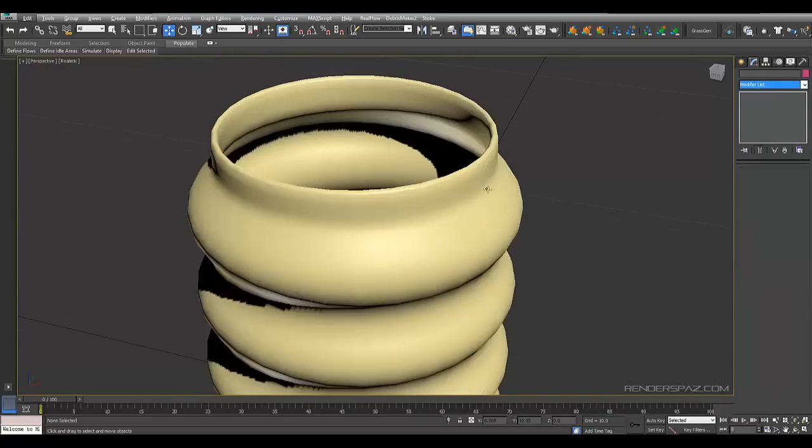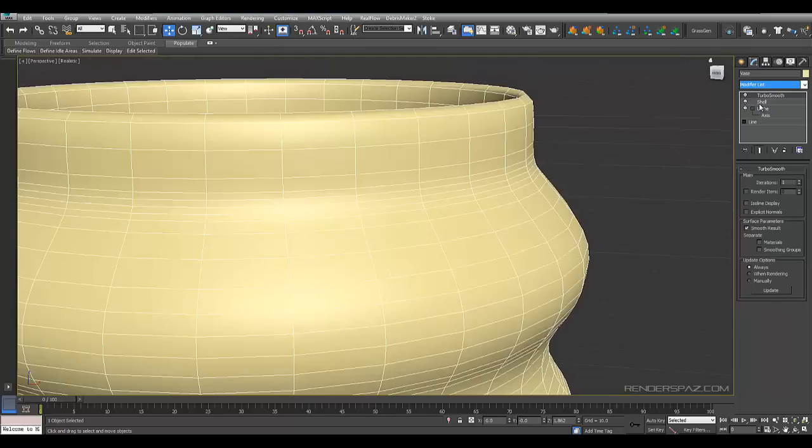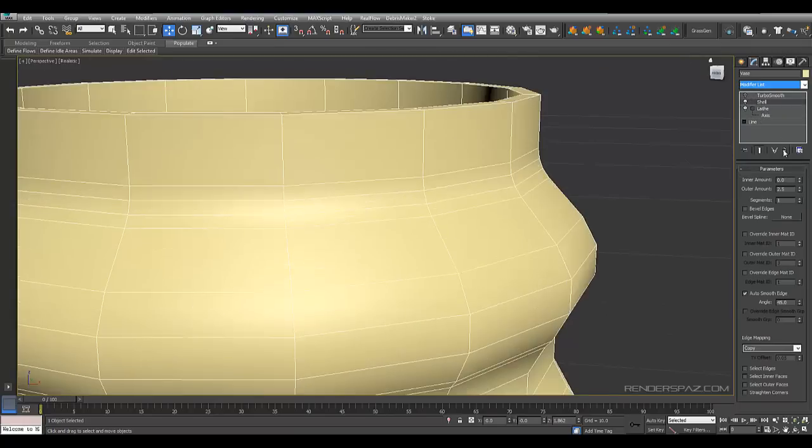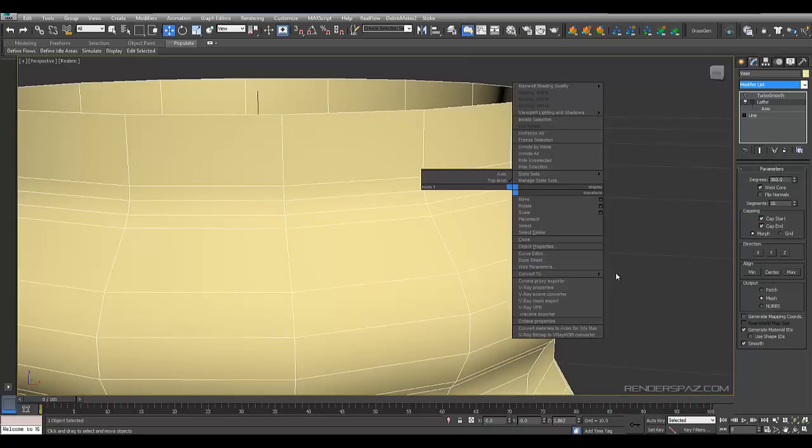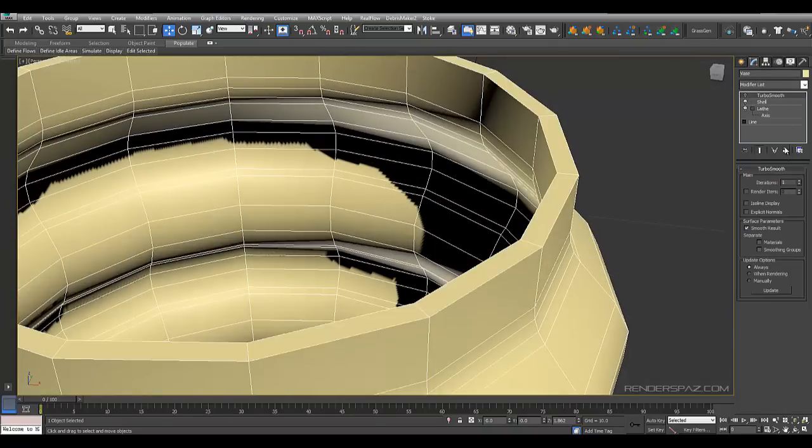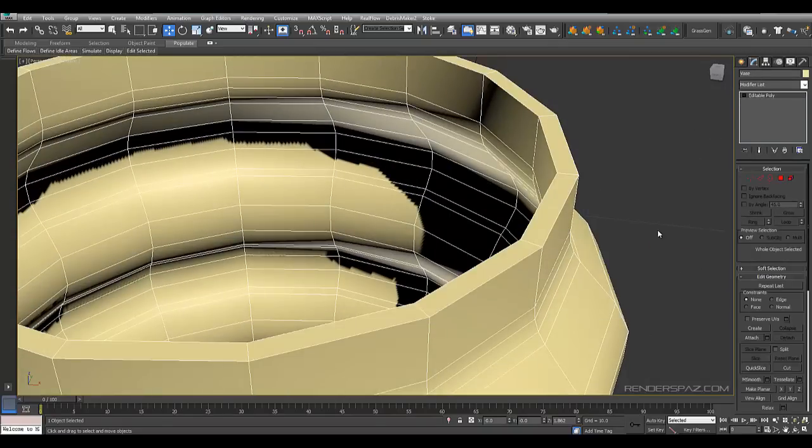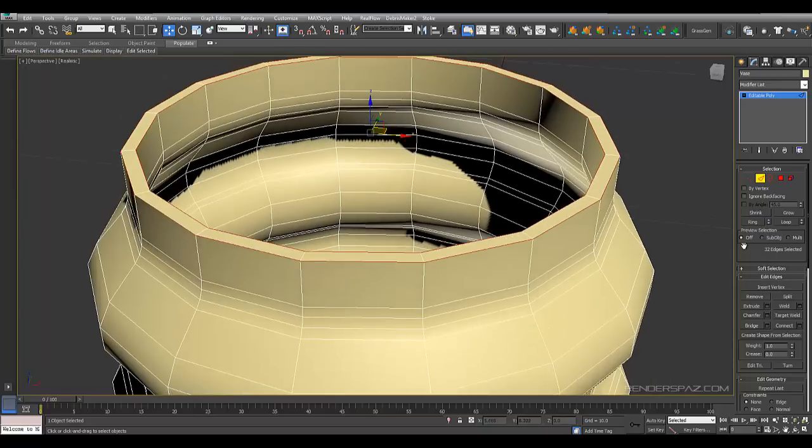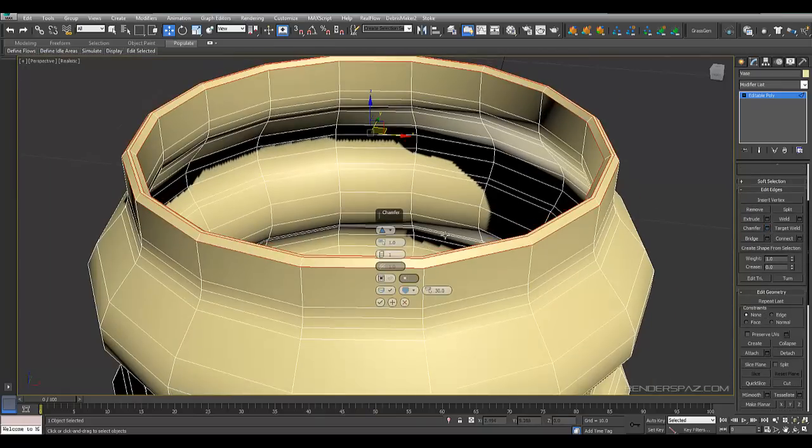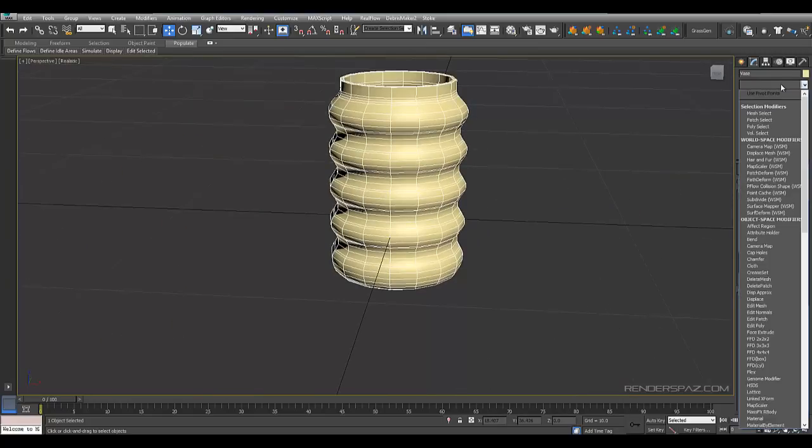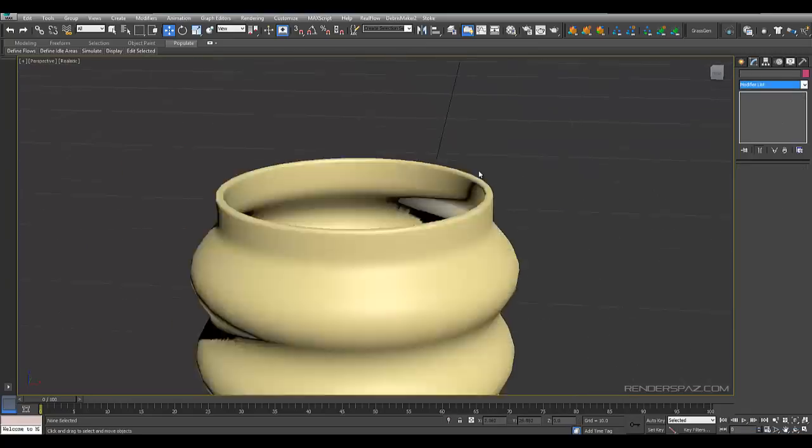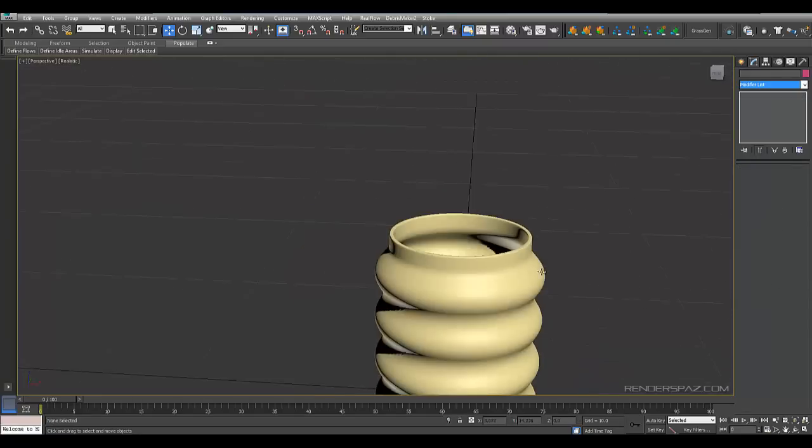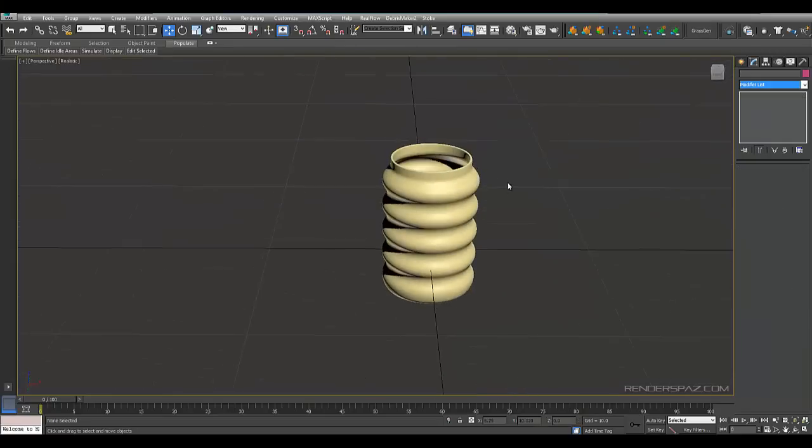So now we're just going to make sure that our lathe is acting correct here. We just want to make sure that we weld the middle here. Let's take a look at our line here. And if we put a turbo smooth on here, there we go everything is looking good so far. So that should be working quite nice. There you have it, there's our vase.